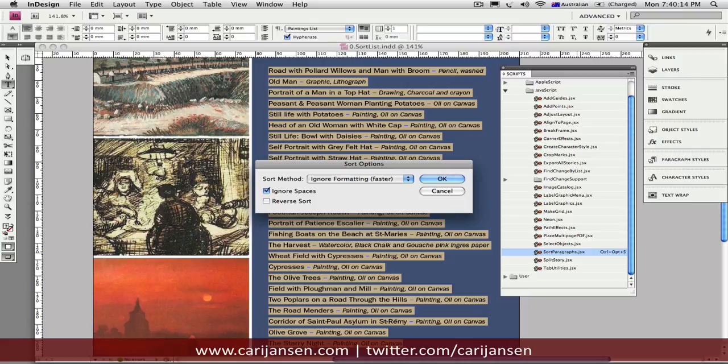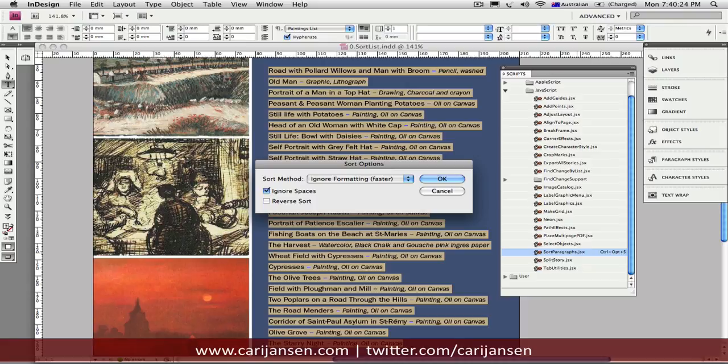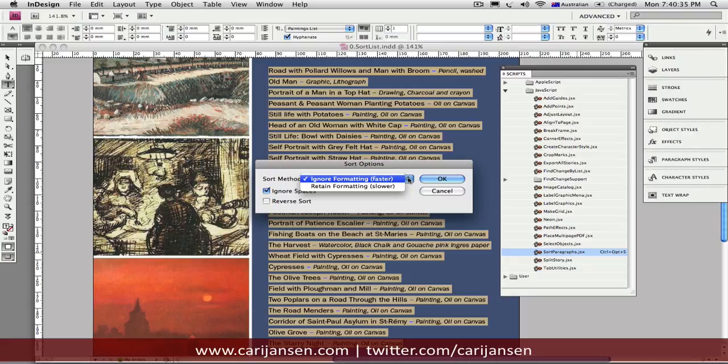So as soon as I've triggered the script, the Sort Option dialog appears. Now, the first input requested from you as a user is, what sort method are you going to use? Now, if you haven't yet formatted your text, you might as well just stick to Ignore Formatting because obviously it goes faster than using the Retain Formatting option.